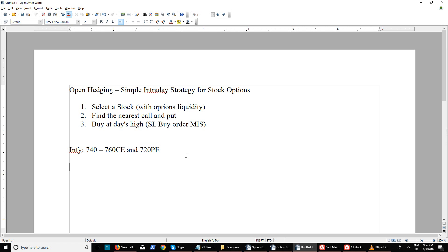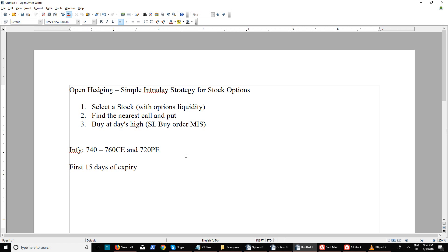You should not try this in the last 15 days of expiry because premium decay will be faster and there are bigger chances of losing money. Even though the premiums will be less, I would not suggest trying this in the last two weeks.